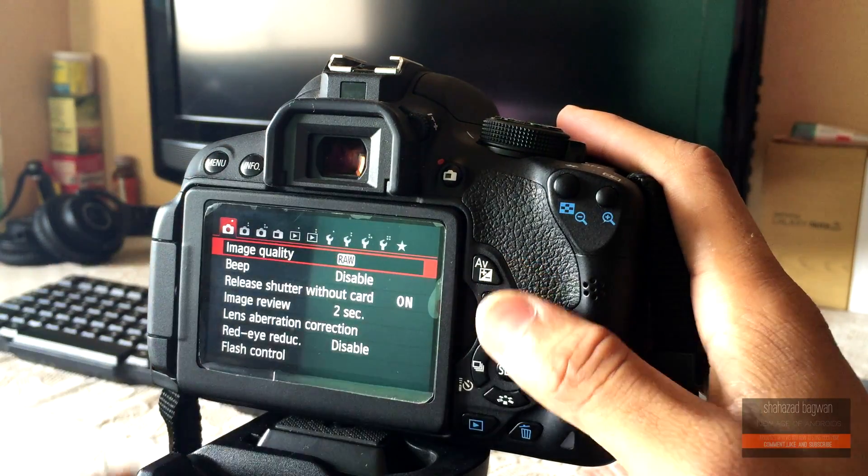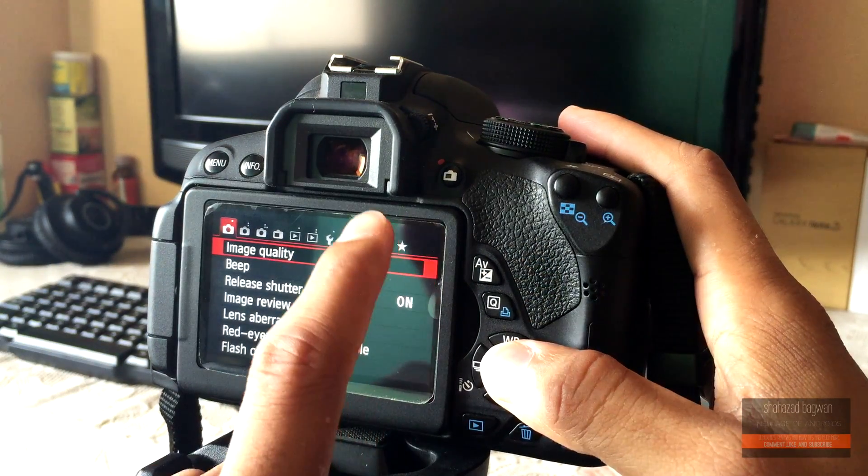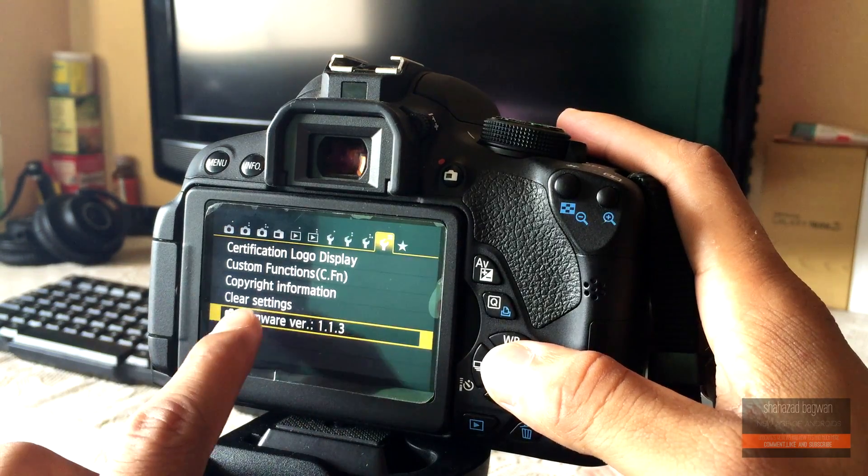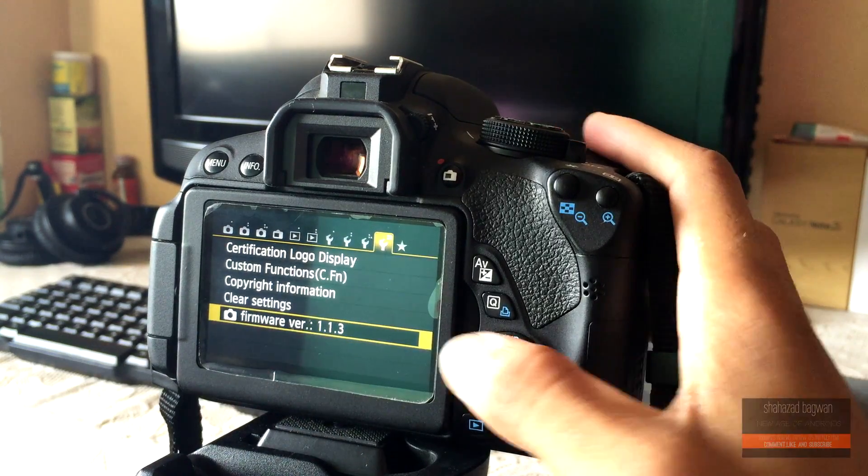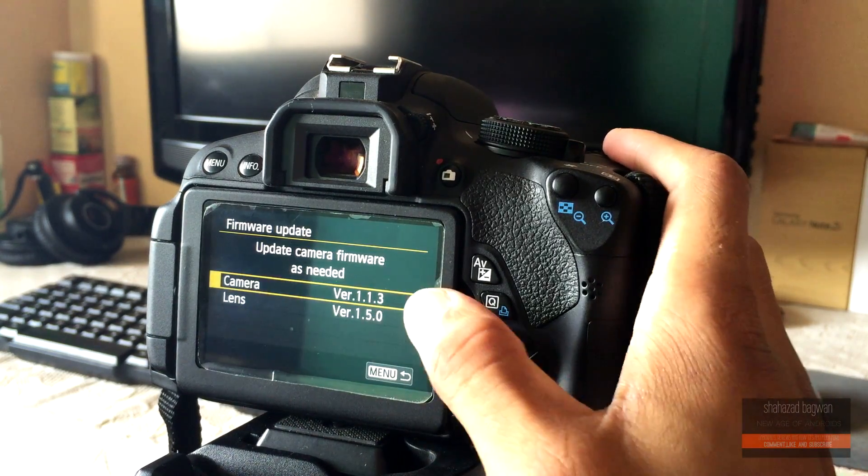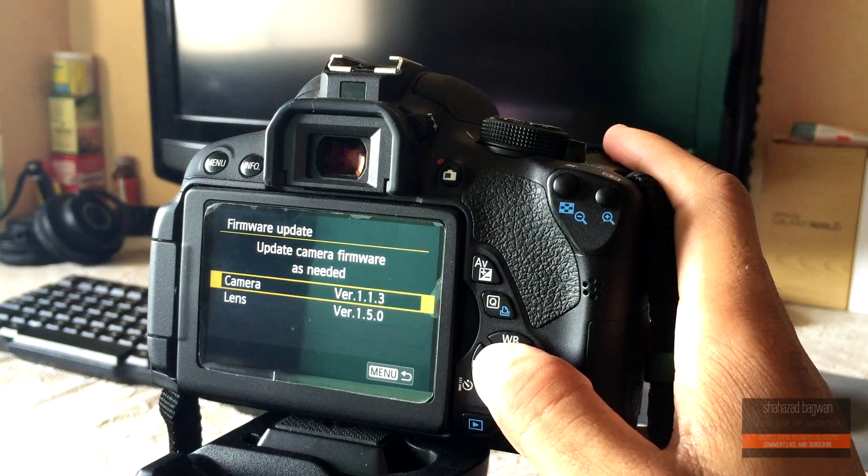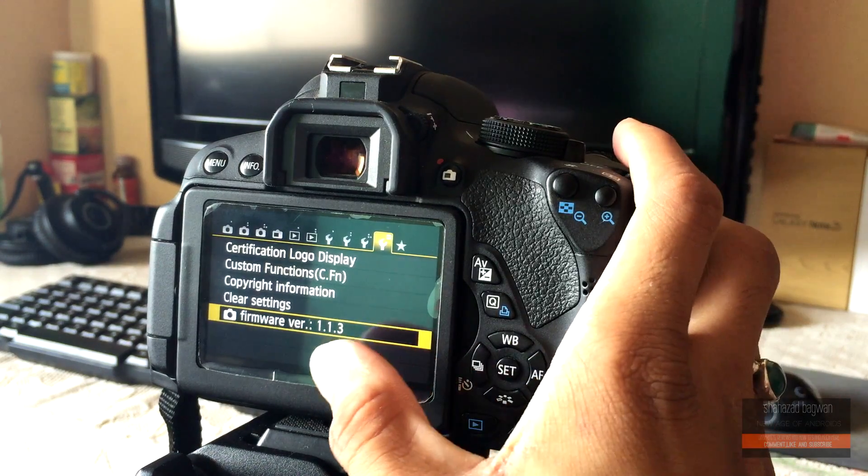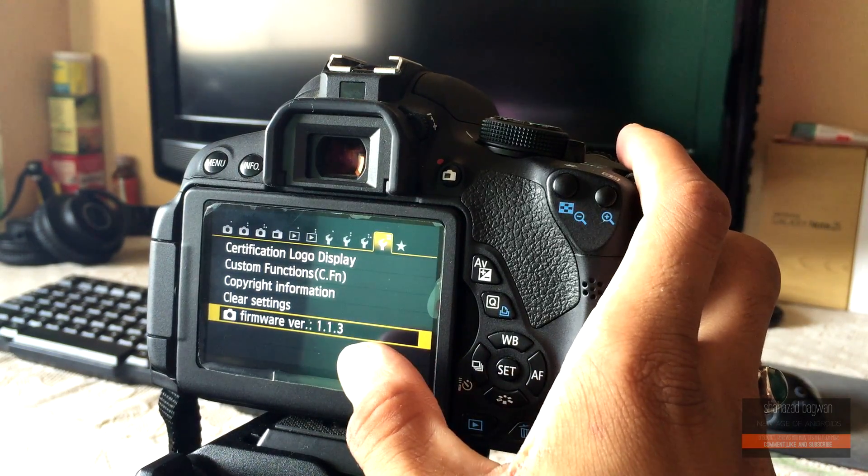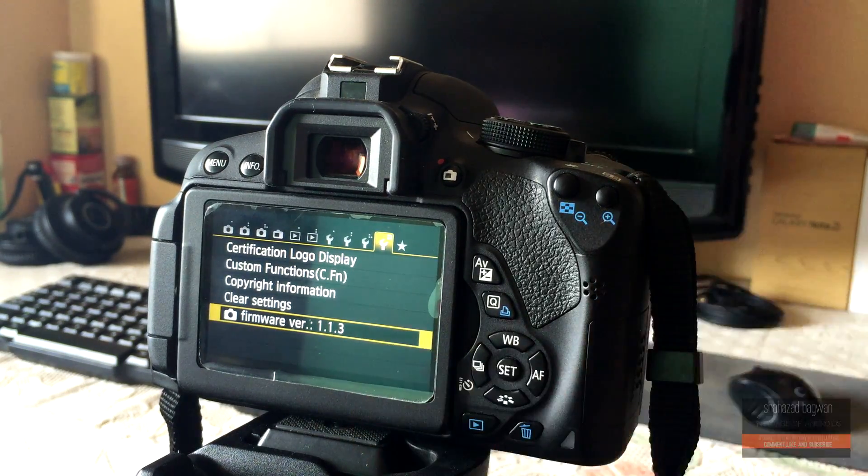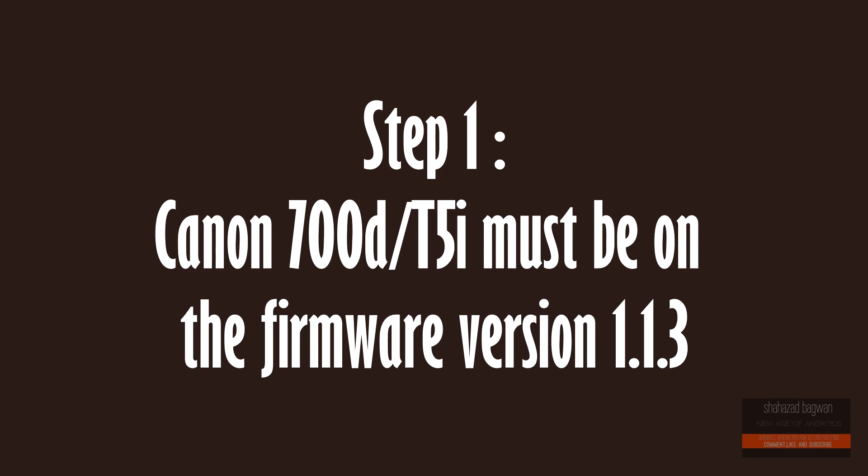So if your camera is running on any older firmware, first update your camera to the official firmware version 1.1.3. Step 1: Make sure your camera is running on the 1.1.3 firmware version.